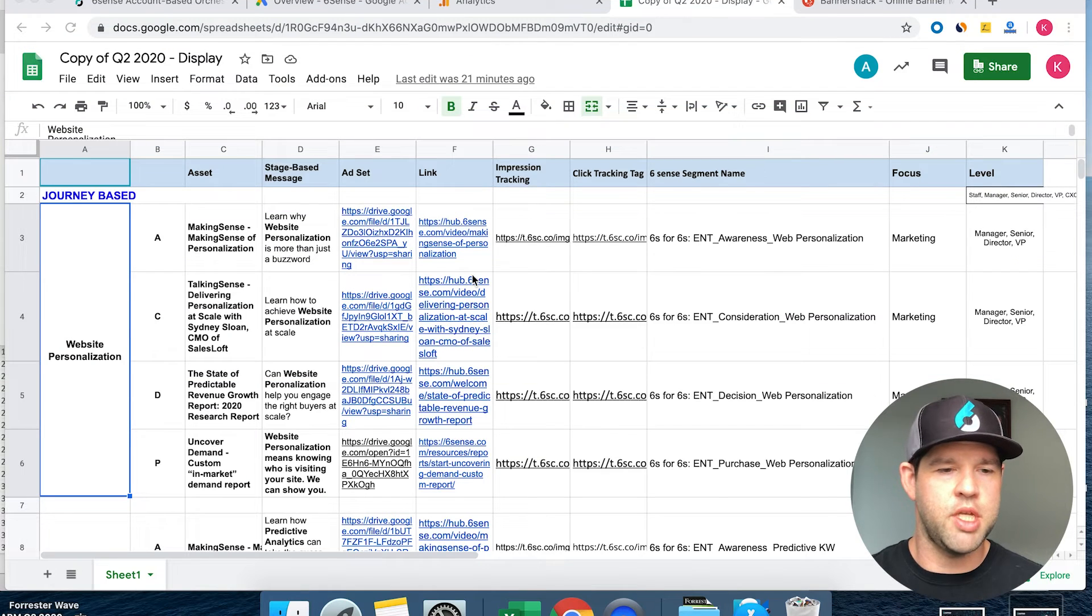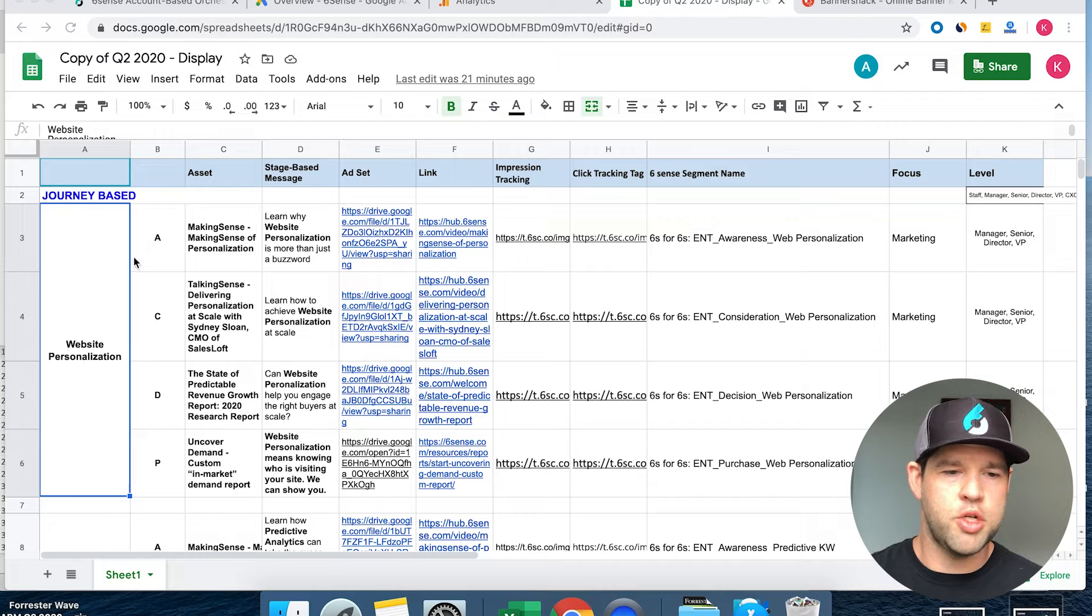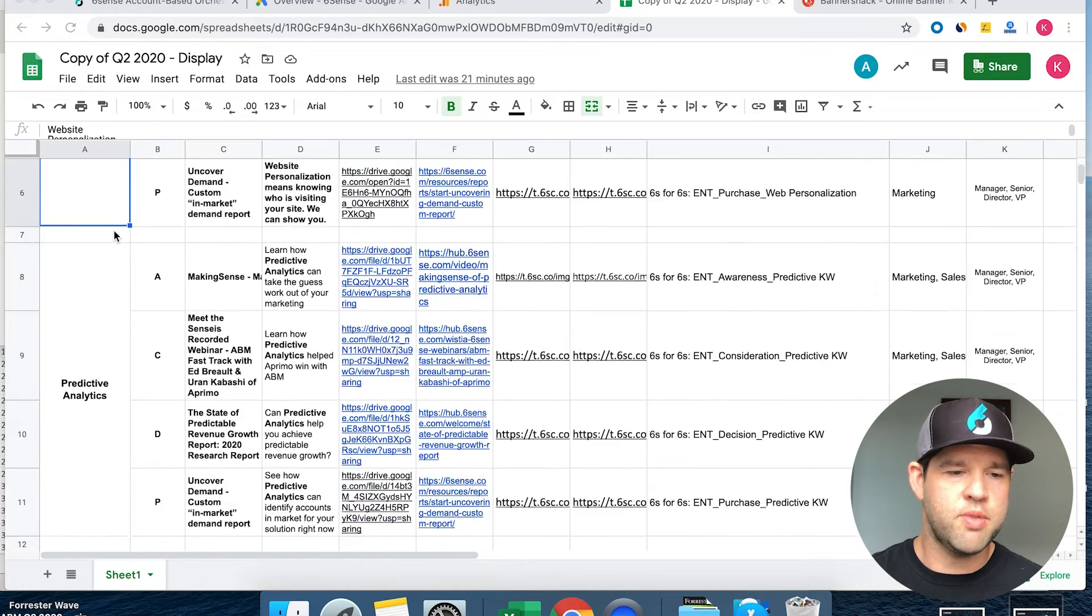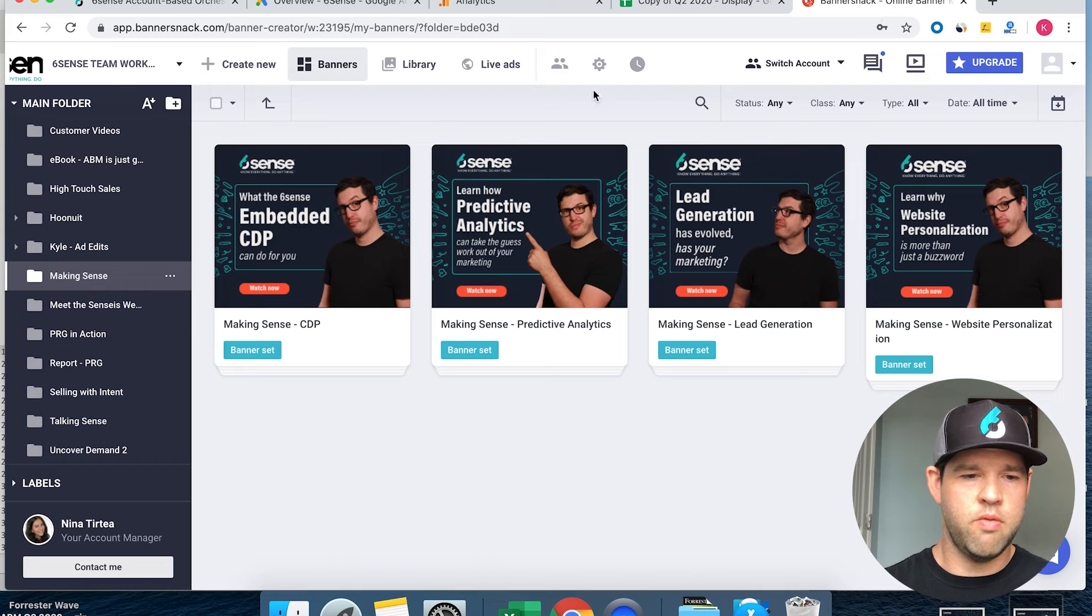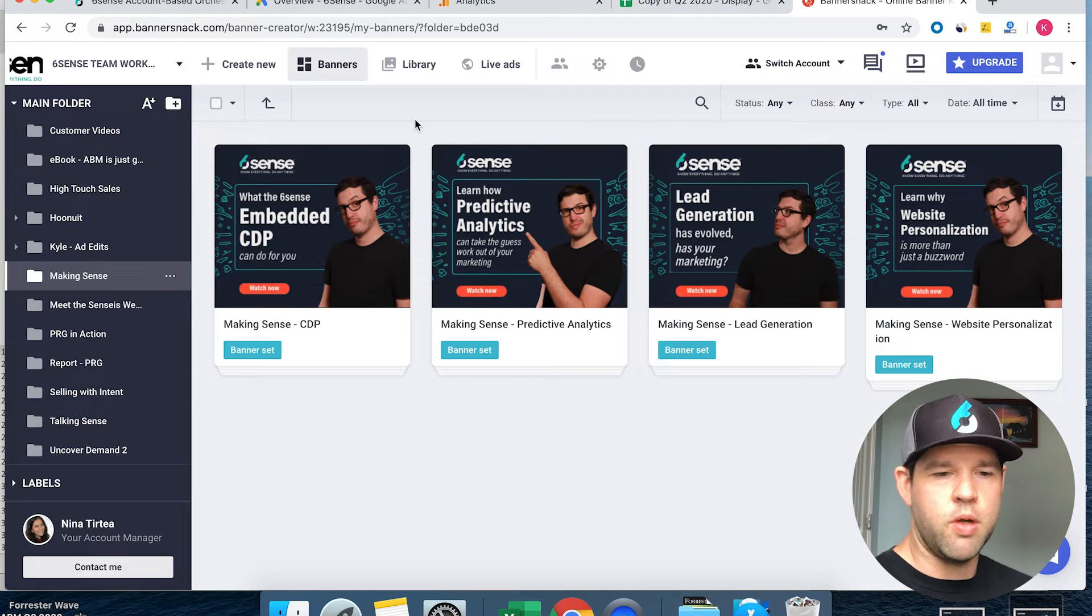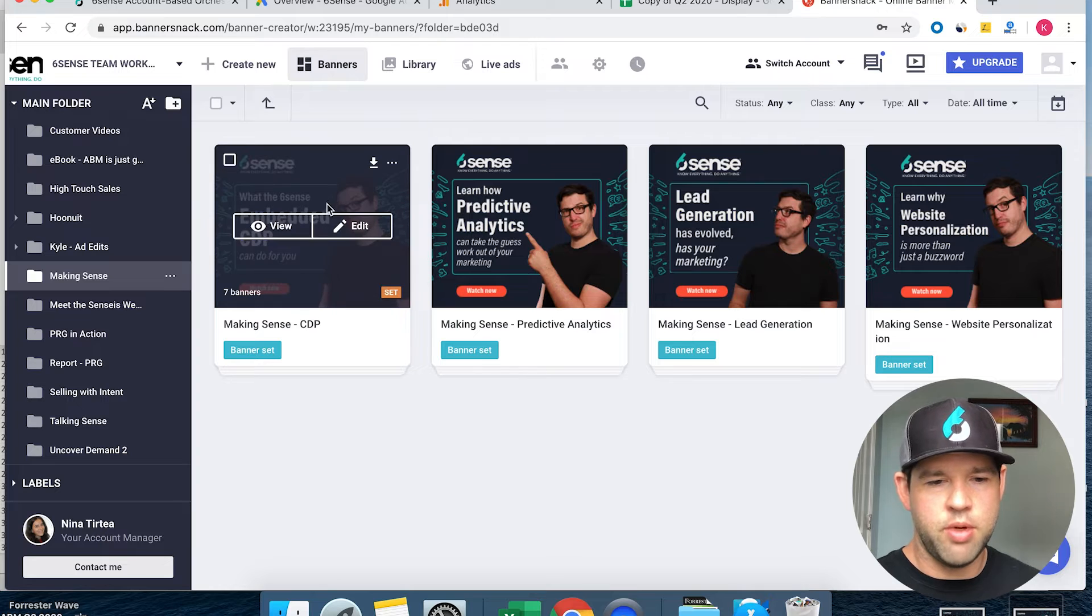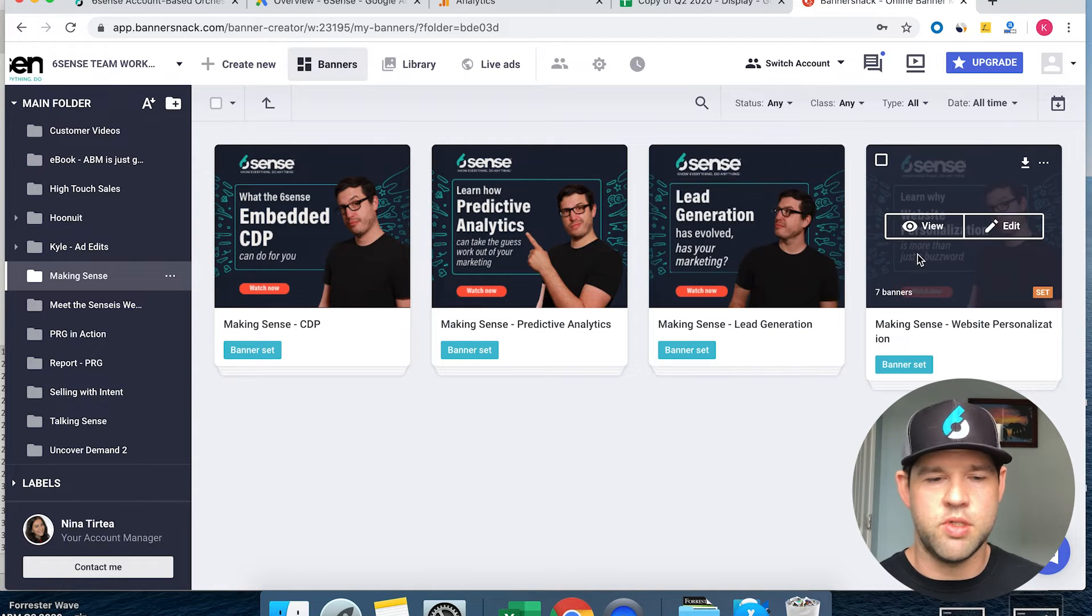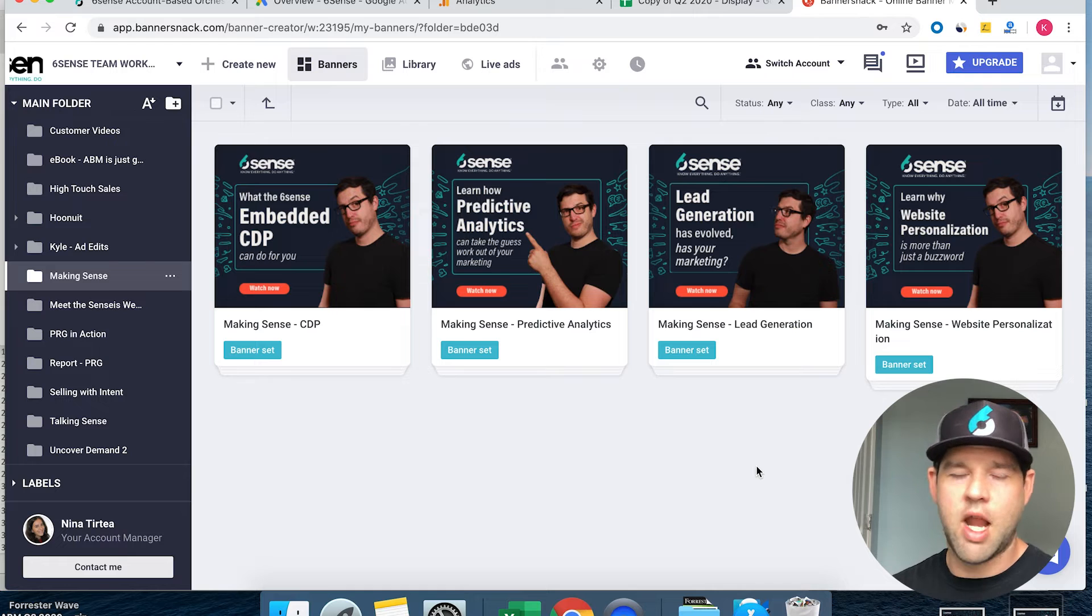Here you can see a spreadsheet that has our journey-based keywords. For this we chose the top six generic keywords. For making sense, for instance, we've got making sense set up for four different keywords: embedded CDP, predictive analytics, lead generation, and website personalization.